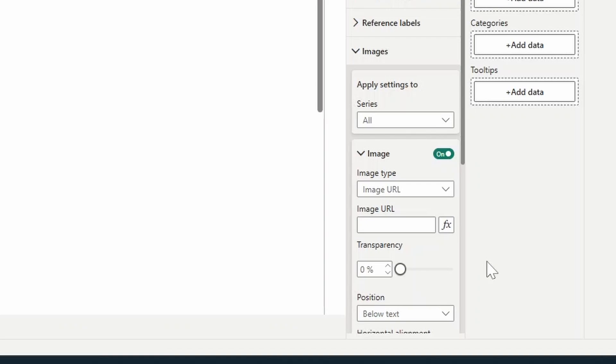And SVGs are basically images drawn using code. And since we can write this code in DAX, it means that we can bind our data in it. This also means that we're not limited to using just the icons from the emoji board, but basically anything that we can draw using SVG, like a progress bar, for example.